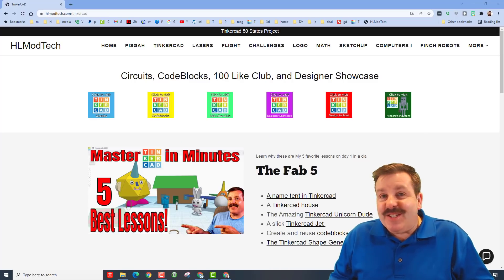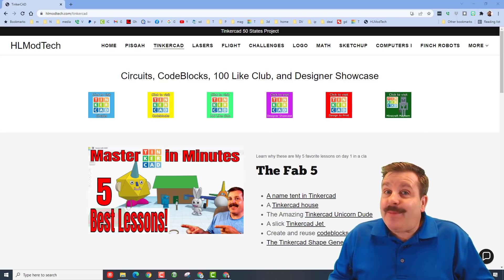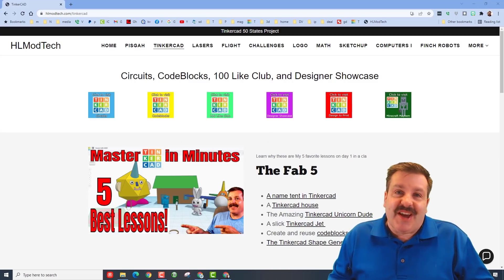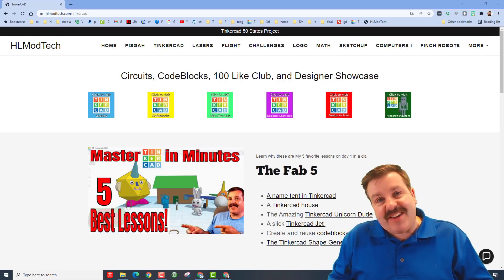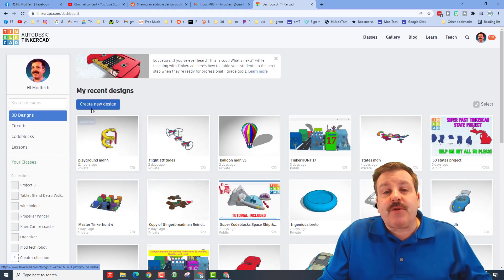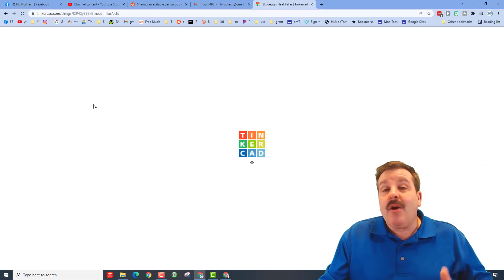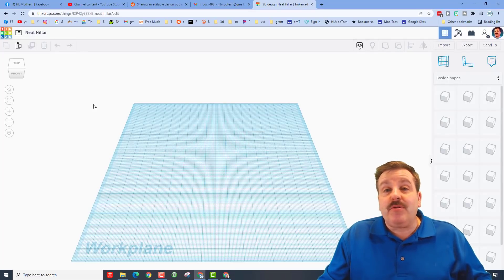Good day friends, it's me HLModTech and I'm in the mood to make a hot air balloon, so let's get cracking. Friends, the first step of course is to hit create new design. We are also going to use some